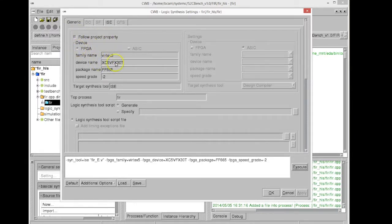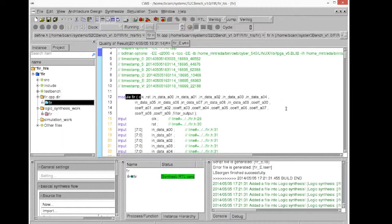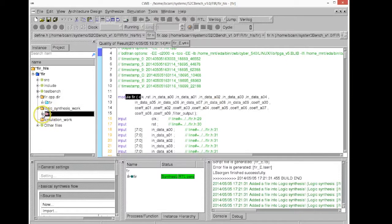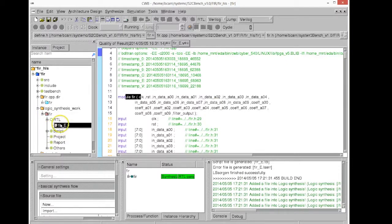In this case we have chosen Xilinx ISE FPGA and we are ready to generate the synthesis script. This will generate a TCL script for the high-level synthesis for ISE.